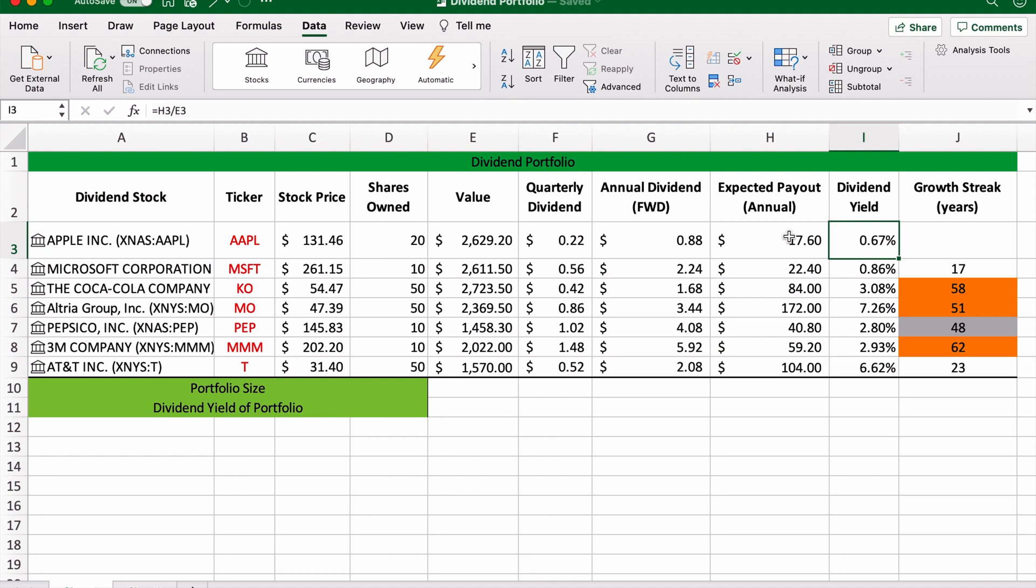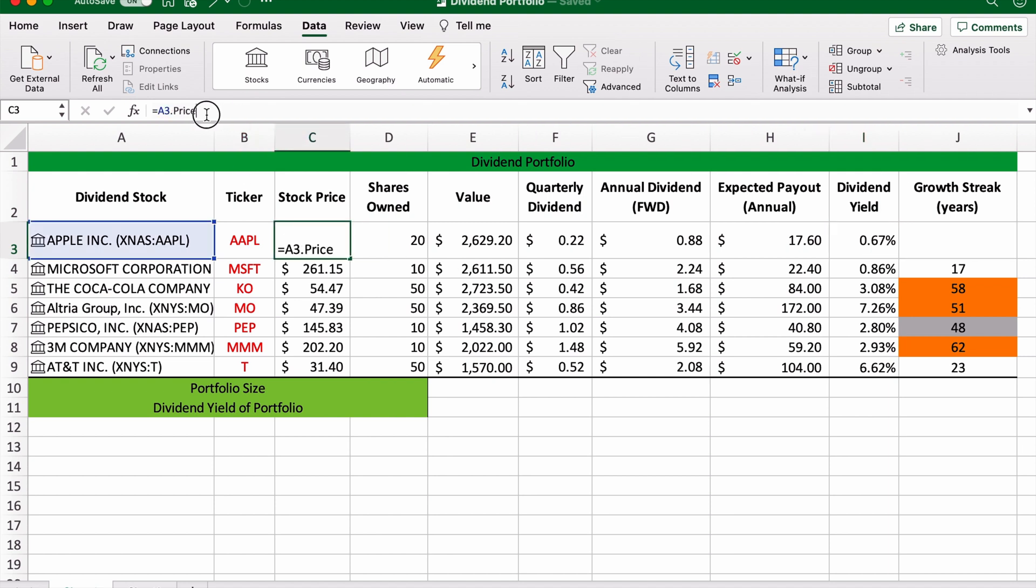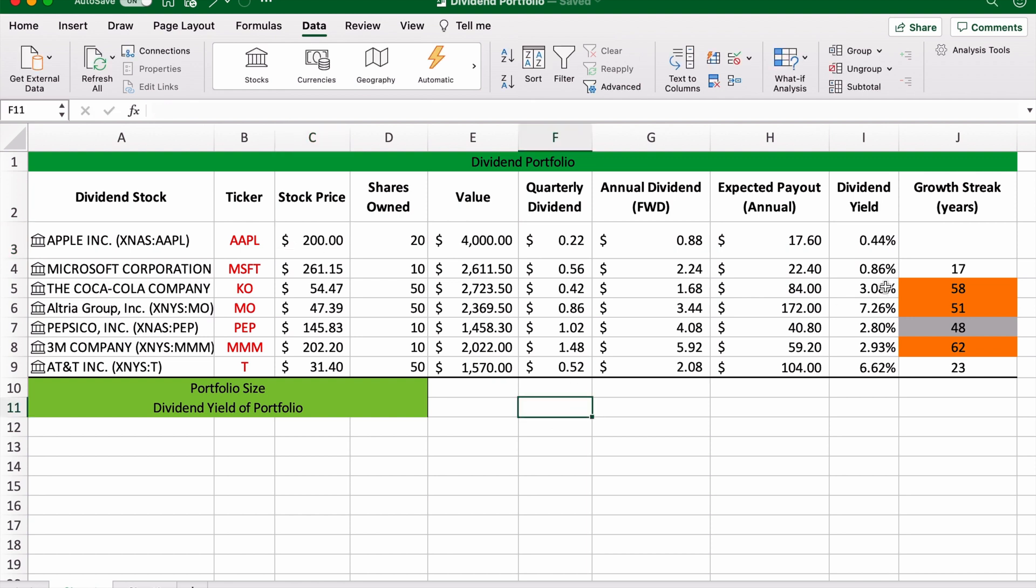Now the beauty of using this method is that it adapts on the price. So if Apple shares rise to say $200, our dividend yield will automatically fall.